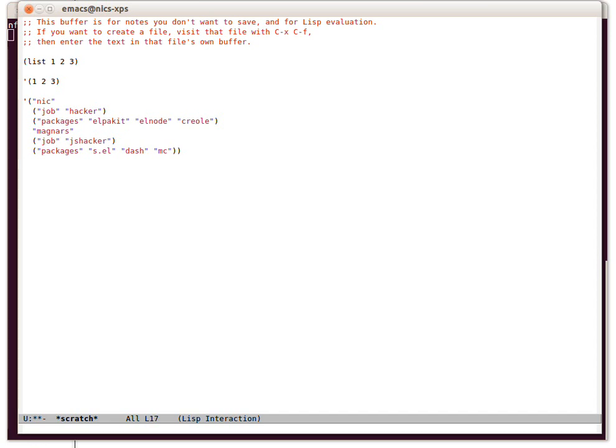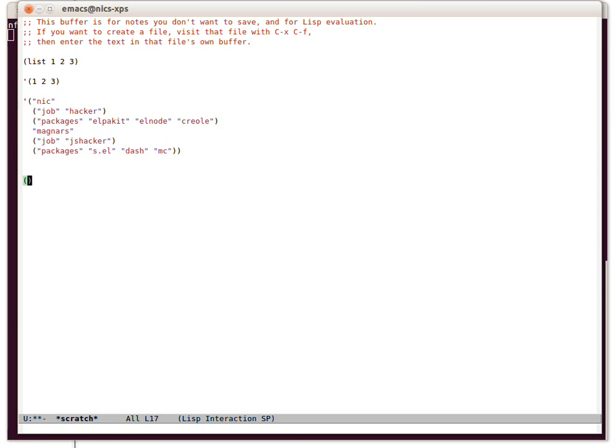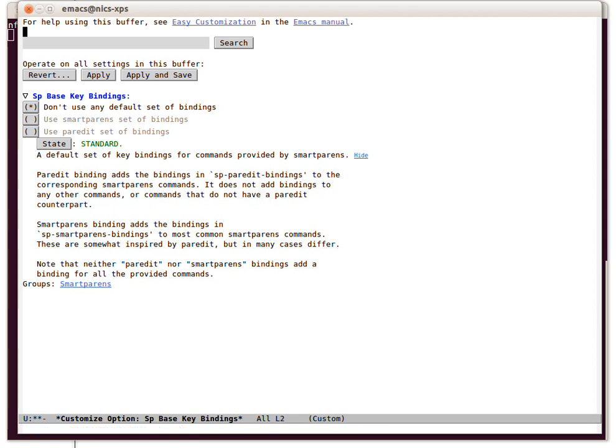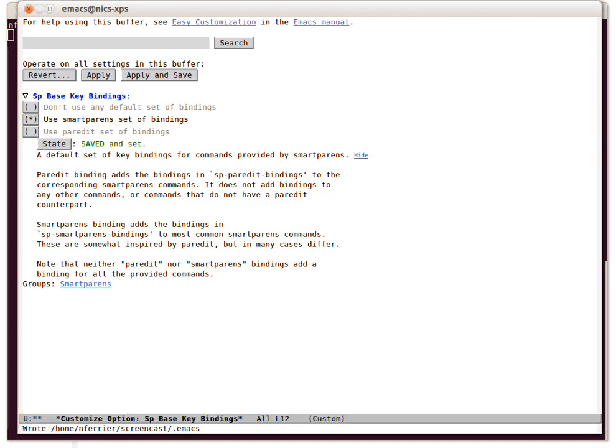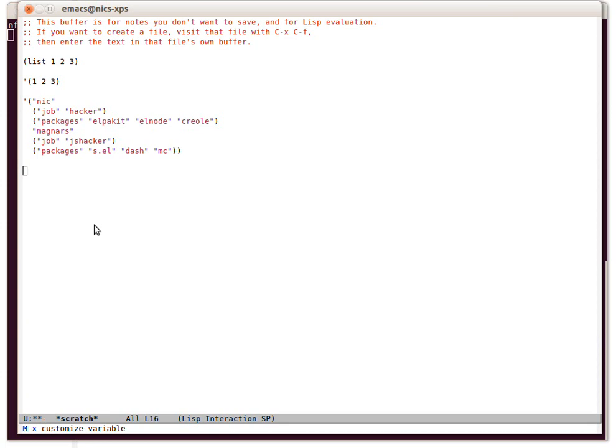The basic thing about smartparens is that once you've turned it on, it will automatically add the closing end for you. So if I just hit open parenthesis, it adds the closed parenthesis, and that's very useful. But to get more than that, we have to go and customize smartparens, and really the interesting one is this, because this turns on a whole bunch of standard smartparens bindings. We're going to turn off smartparens mode again and just turn it back on.